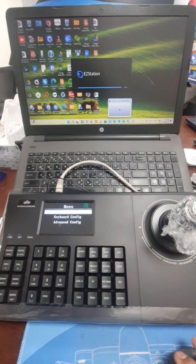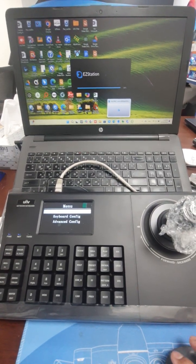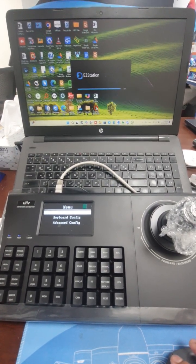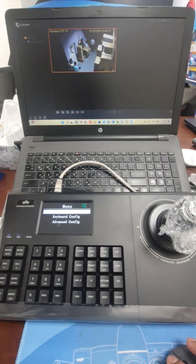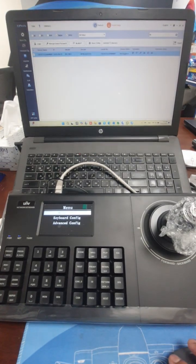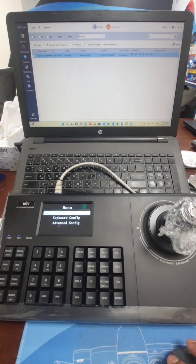Hi everyone, in this video I will show how to use the UND network keyboard KB1100-E.